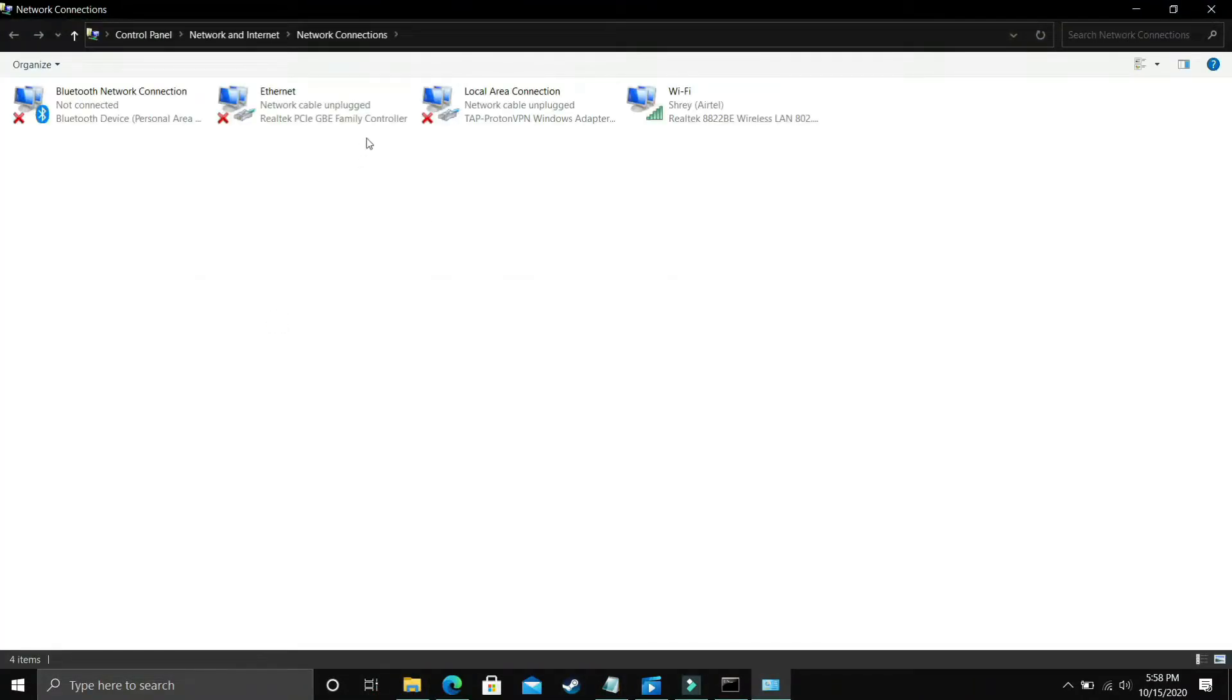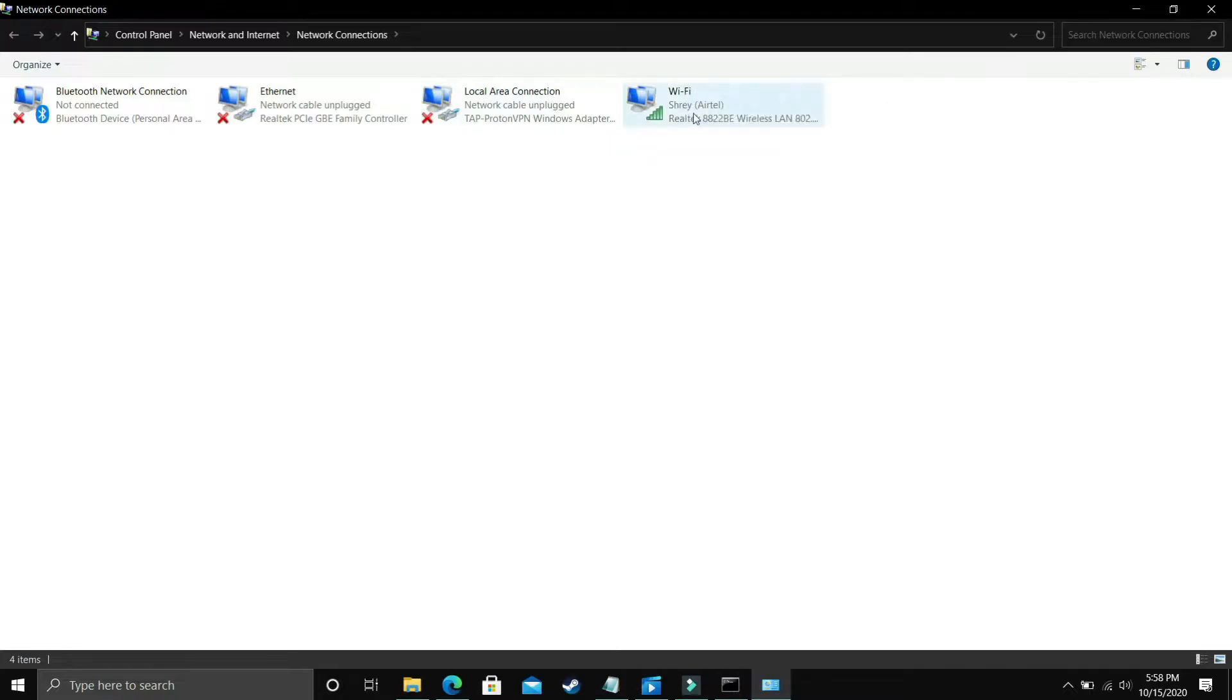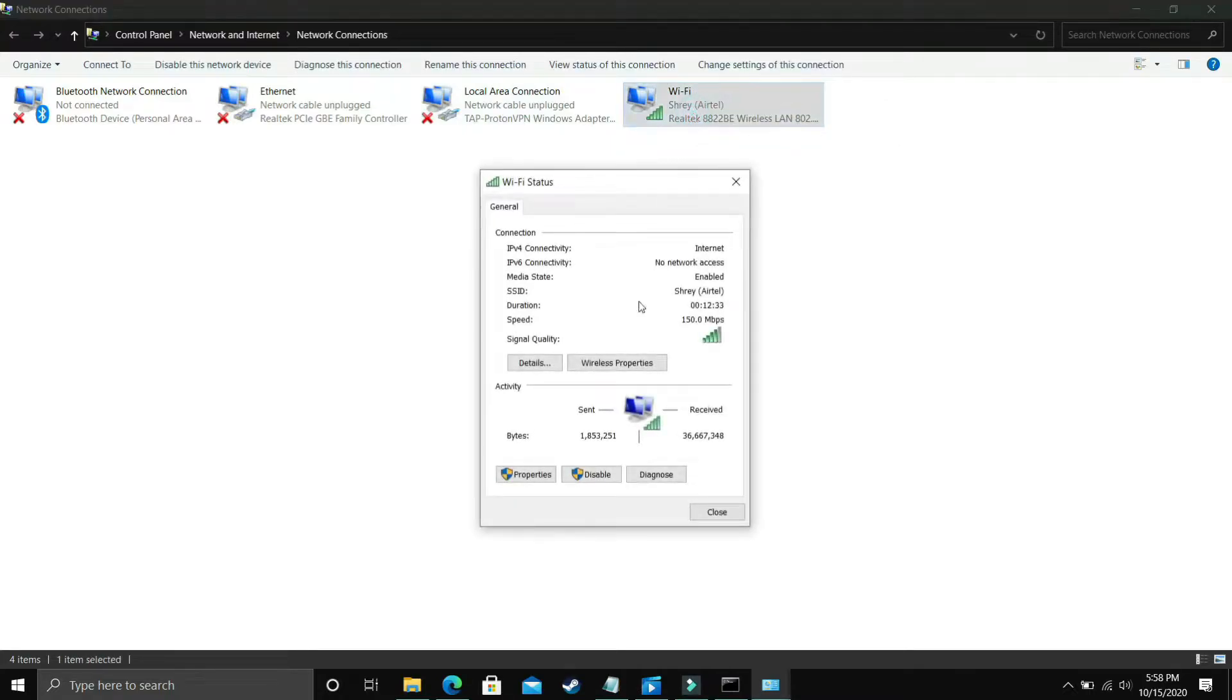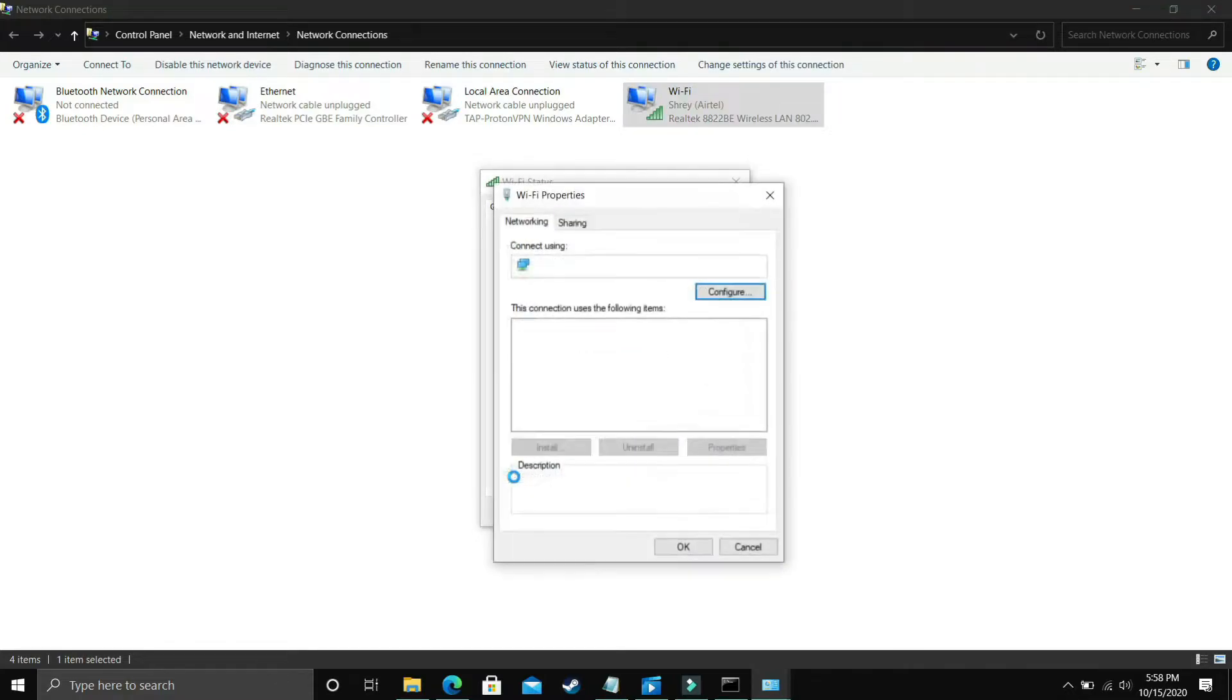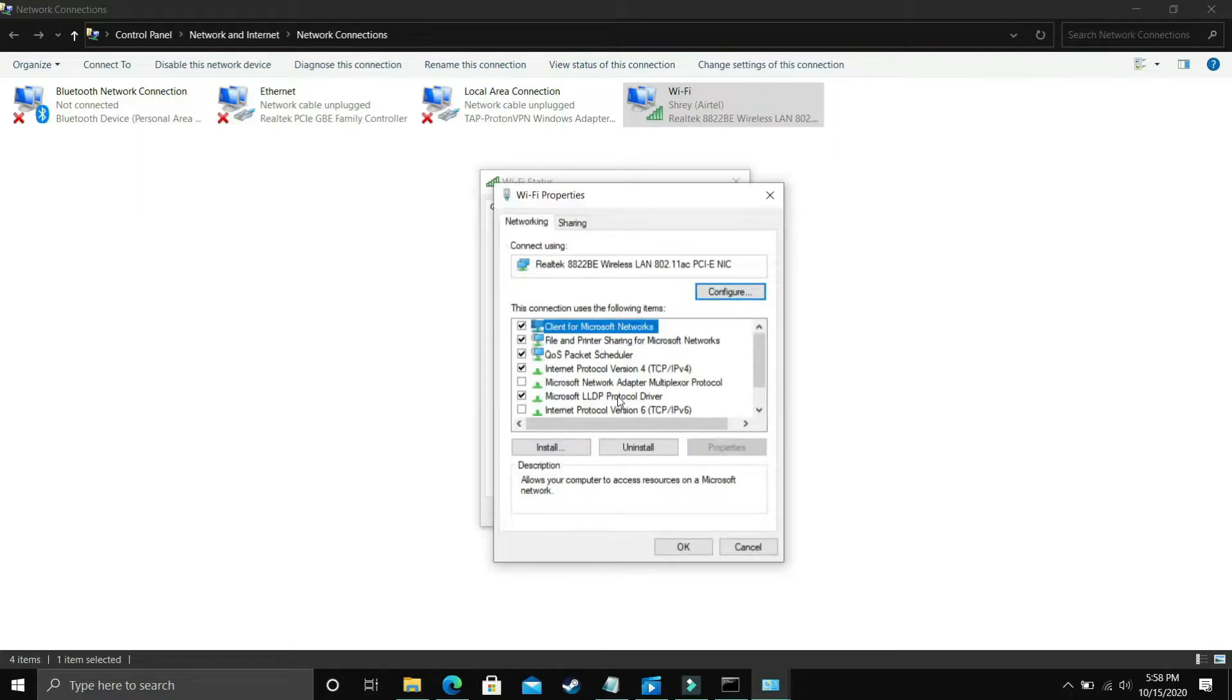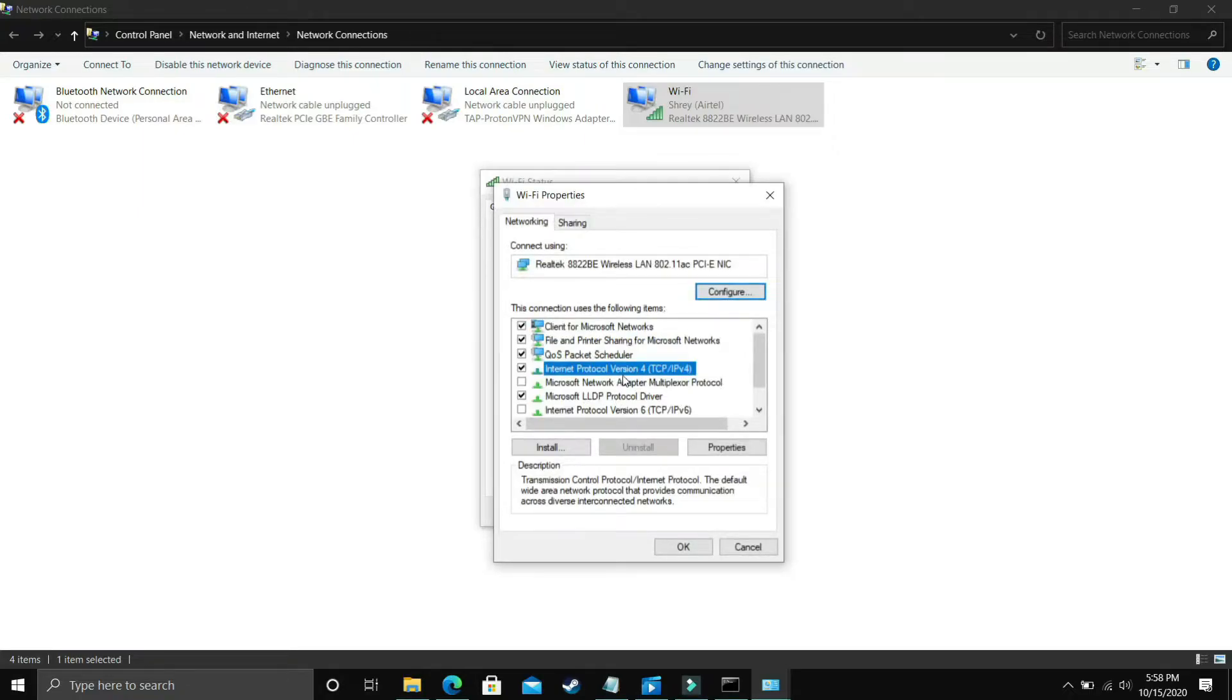Just go to View Network Connections. Here you have to go to your current network to which you're connected. I'm connected to my Wi-Fi. Just double-click on your Wi-Fi if you're connected to Wi-Fi, or select your Ethernet if you're connected to Ethernet, and go to properties. In properties, select Internet Protocol Version 4 and click OK.